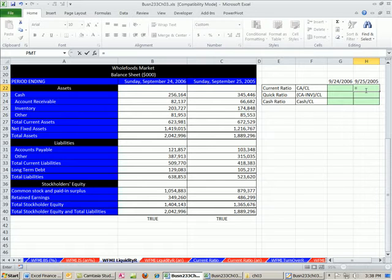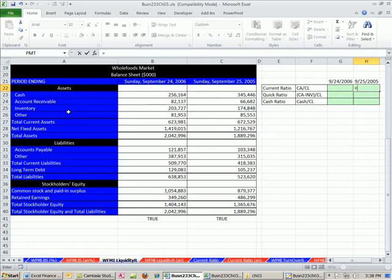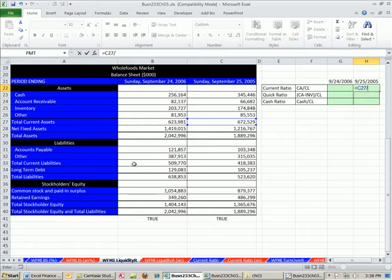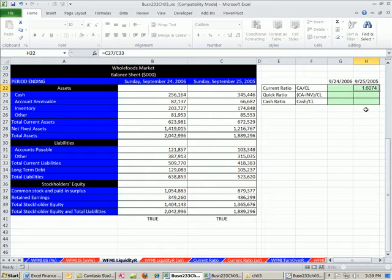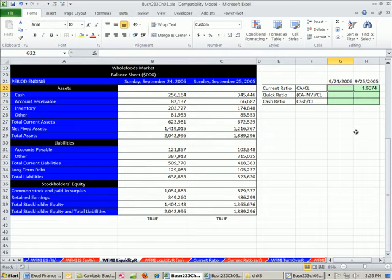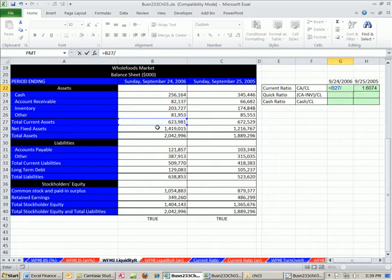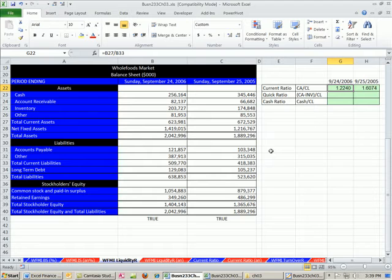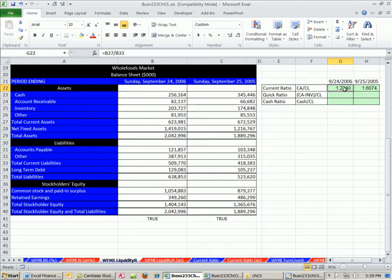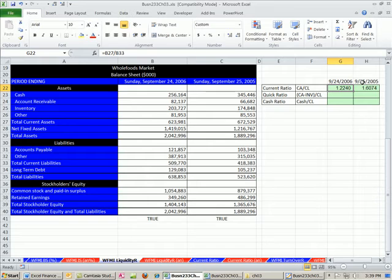Let's go ahead and calculate first for 2005 our current ratio. This is 2005, so we got our cash, accounts receivable, inventory, other, and then there's the total. That divided by our current liabilities. So 1.6. We have $1.6 in current assets for every current liability. That's looking pretty good. Now let's do for the next year. Here's our total current assets divided by our total current liabilities. It went down a bit. Maybe they're selling inventory more. Maybe they used up some of their cash. As we saw from the balance sheet, they actually bought a bunch of assets. So that makes sense that it went down.